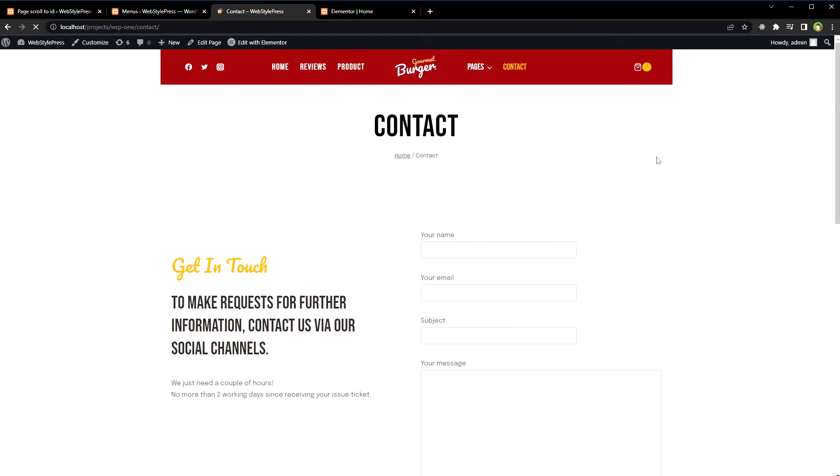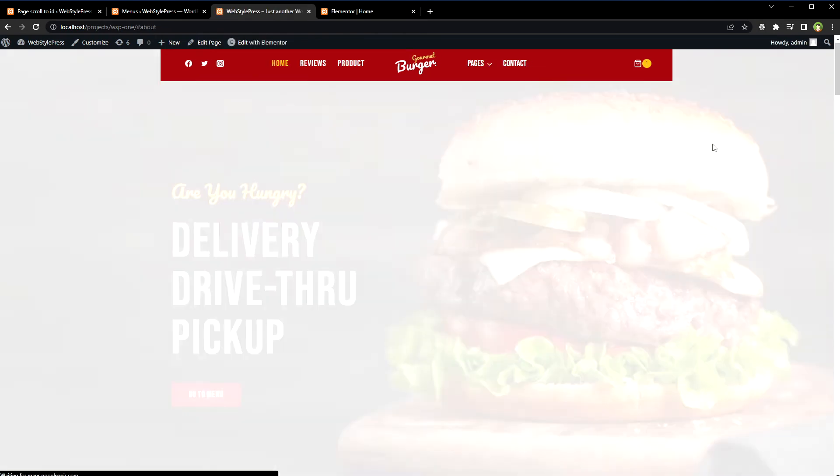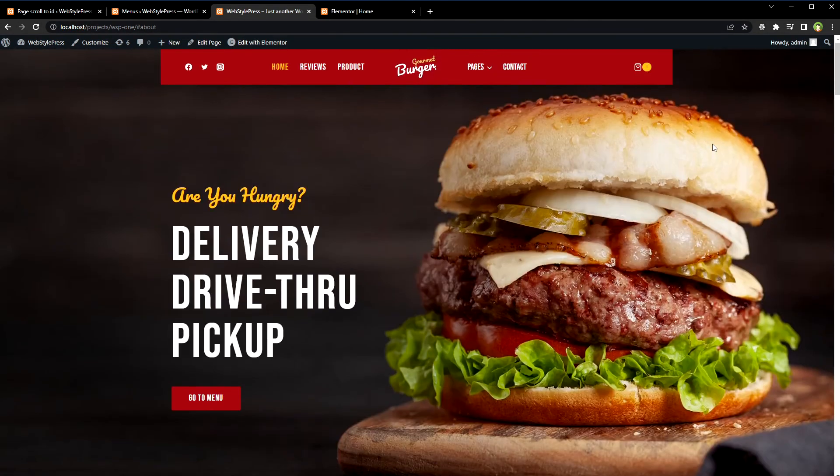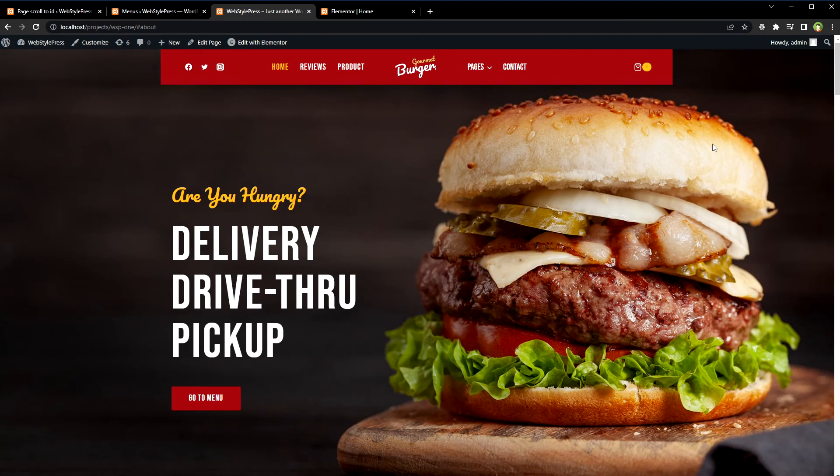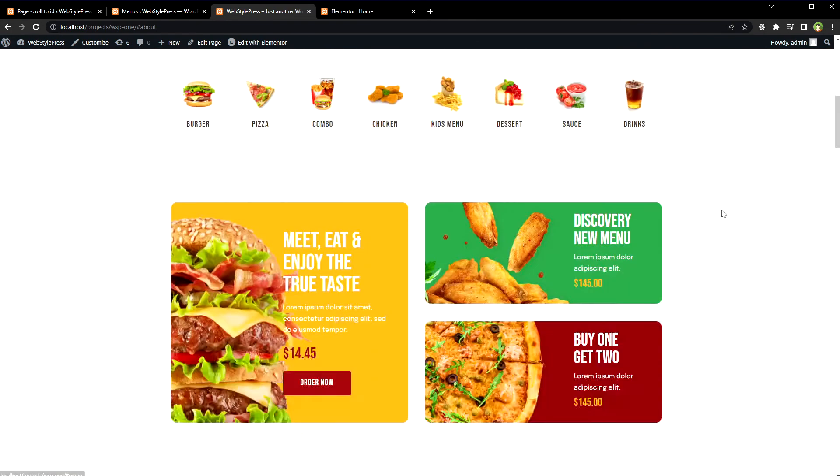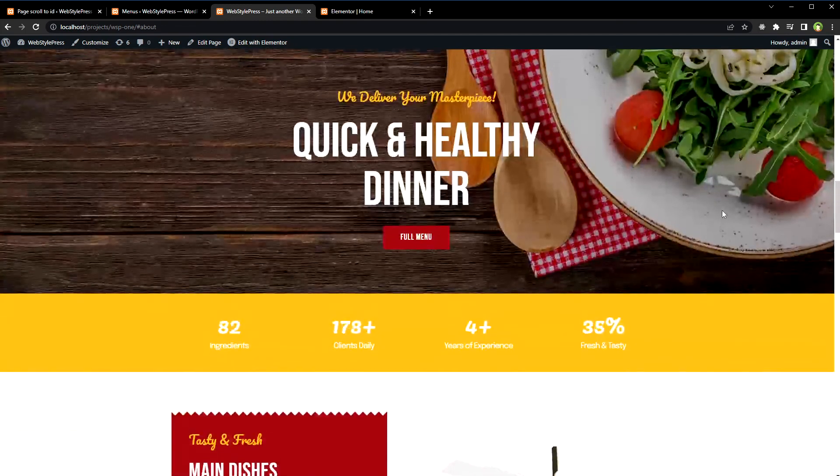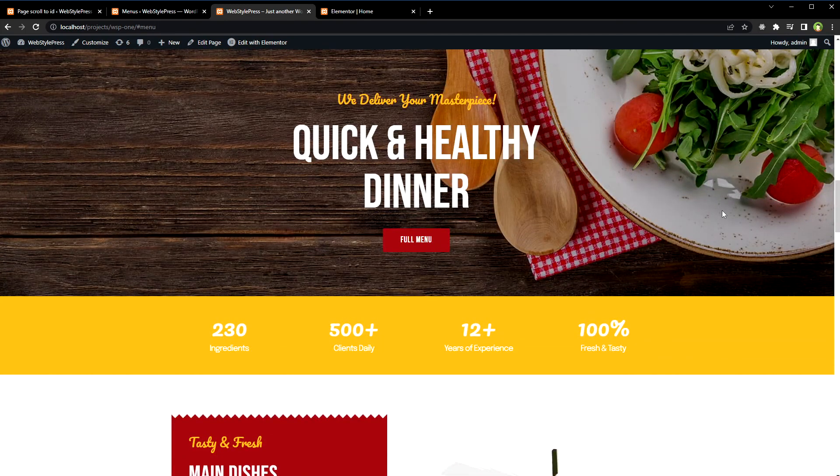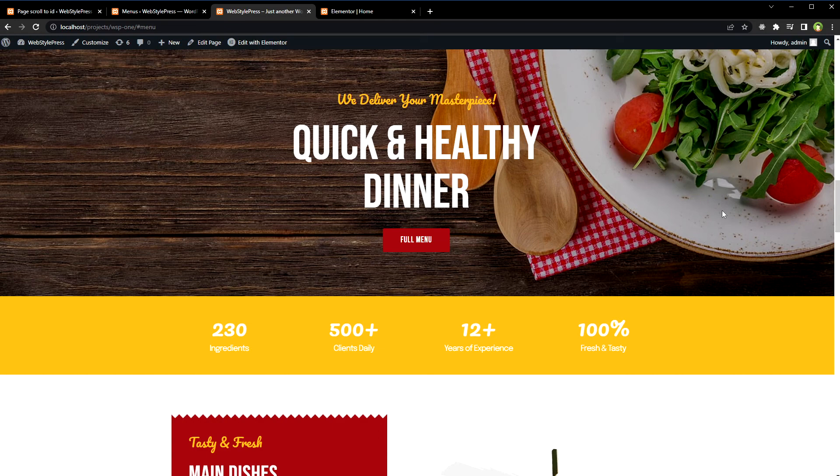Refresh the page. And now if I click at about, yes it scrolls. It redirects to home page and then scrolls. And then from the same page if I click at menu, it will scroll as well. Easy, right? So this is how you can scroll to ID in WordPress easily and effectively. I hope it helped. Like, share, subscribe, and I will see you in the next video.